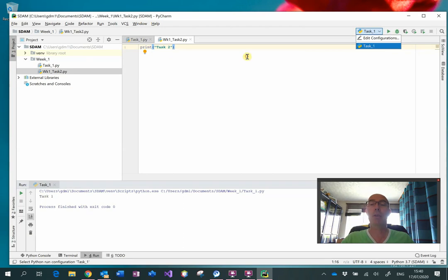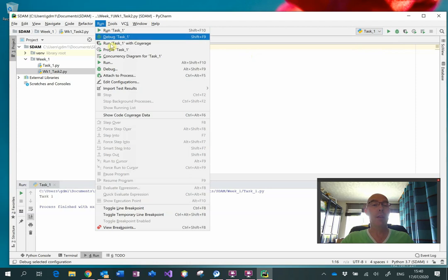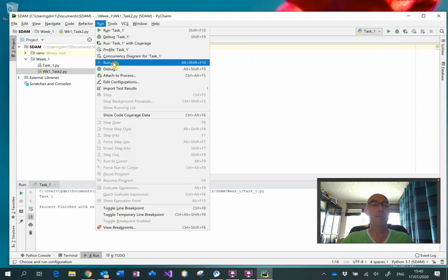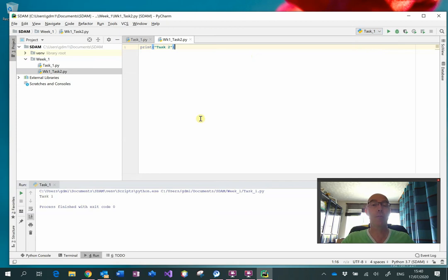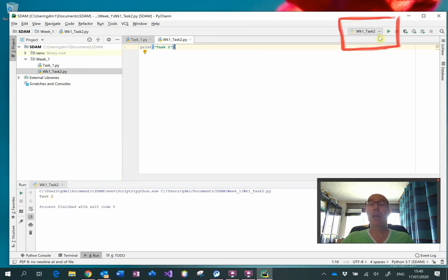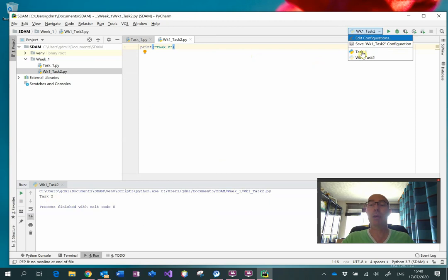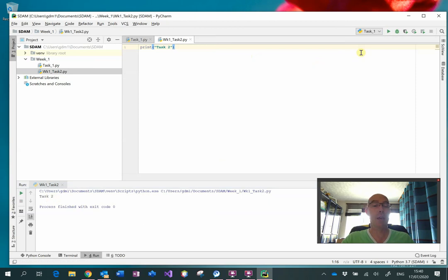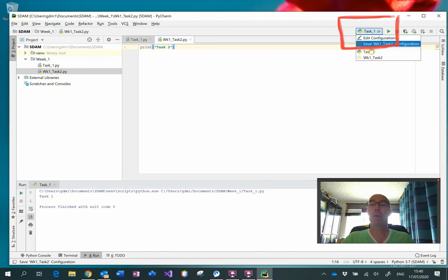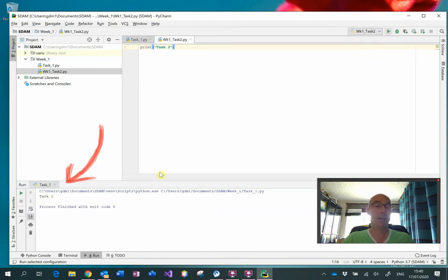So what I'm going to do instead is come to the Run menu and then come down to Run. This will then allow me to select the task2 file and it has run it, as you can see down here. And over here in this button, we can now run task1 again if we want by selecting task1 and hitting the play button. You can see task1 has run, or we could go back to task2 and run that again.